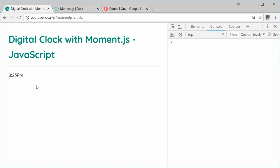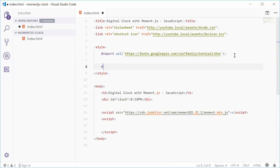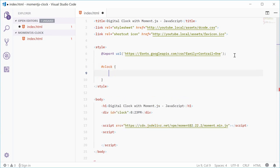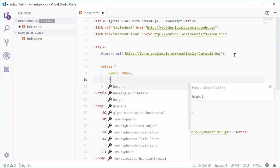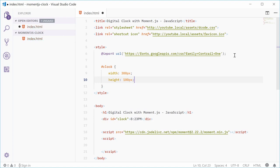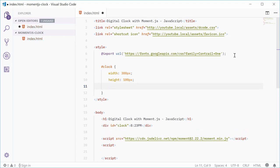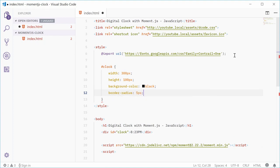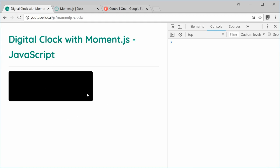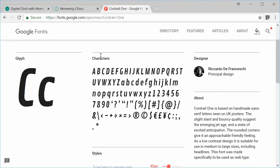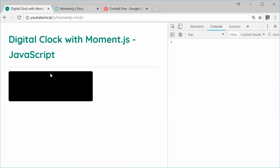Let's use CSS to make it look nice. Inside the style tag, let's target the ID of clock. Inside here, let's set a width of something like 300px and a height of maybe 100px. Let's also add a background color of black and a border radius of something like 5px. We can save this and refresh the browser — we get that result, and the text is now hidden.